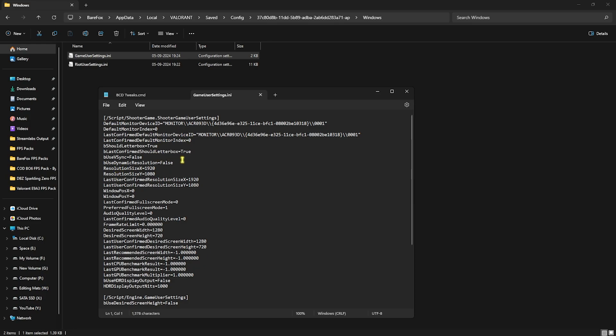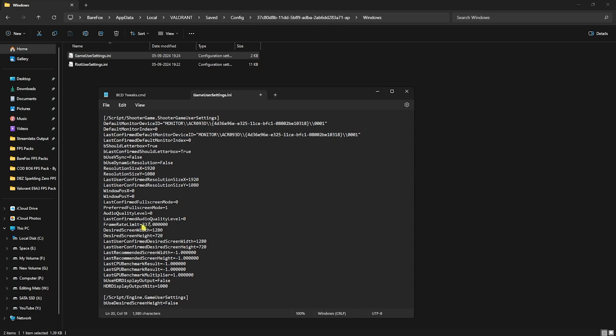First is bUseVSync—you have to set this to False. AudioQualityLevel should be set to zero. UseDynamicResolution should be set to False. FrameRateLimit should be set to 3 FPS lower than your monitor refresh rate. I have a 240Hz refresh rate monitor, so the value should be 237. It could be different for you. If you have a 60Hz monitor, set this to 57. If you have a 75Hz monitor, set this to 72. If you have a 144Hz monitor, set this to 141. This refresh rate locking will help you keep your FPS locked and provide constant frame rate and improved stability. This will fix screen tearing, stuttering, and a lot more.